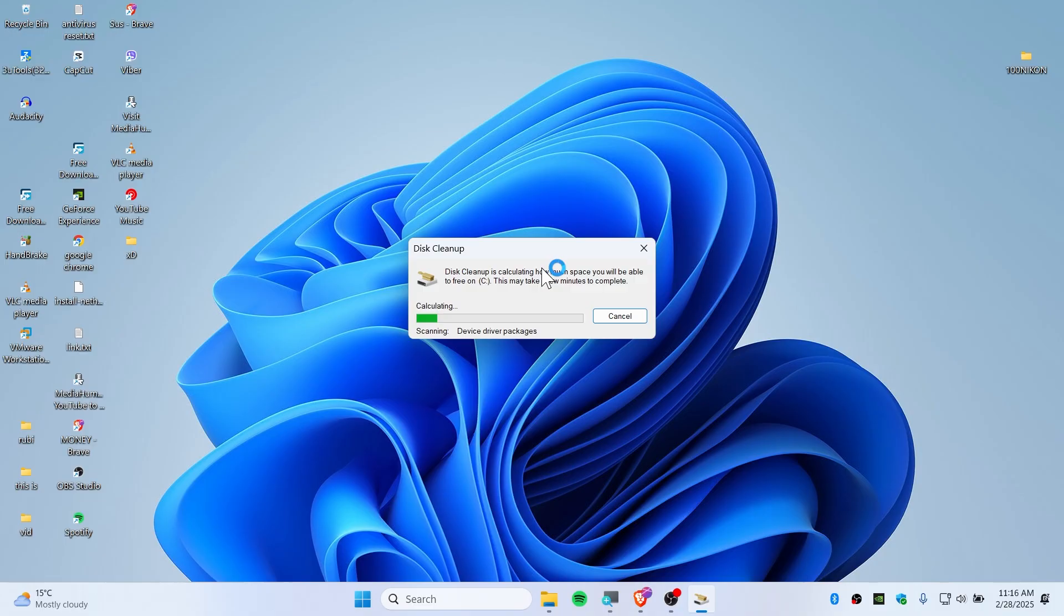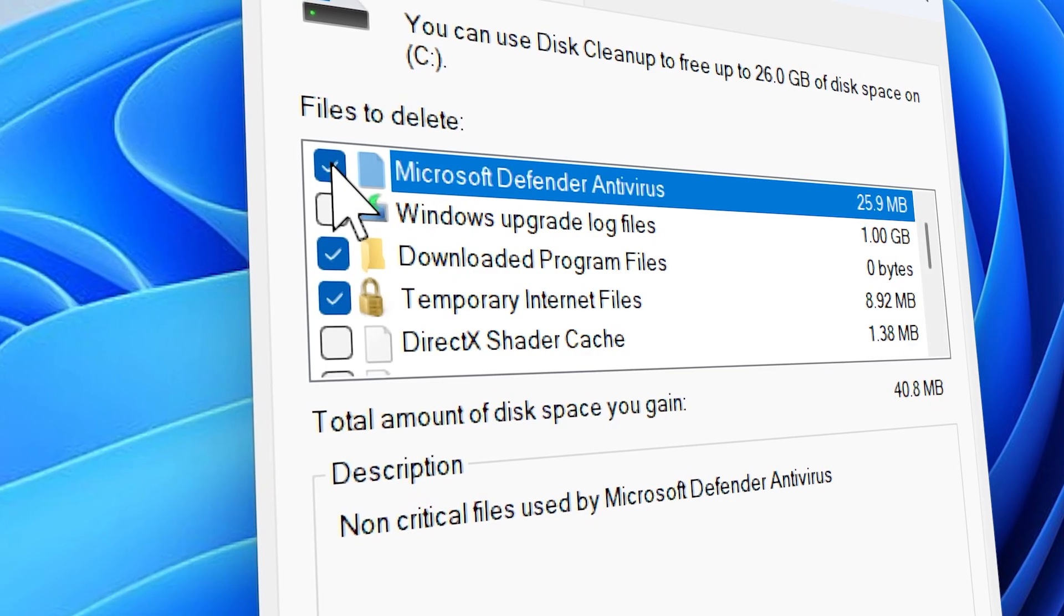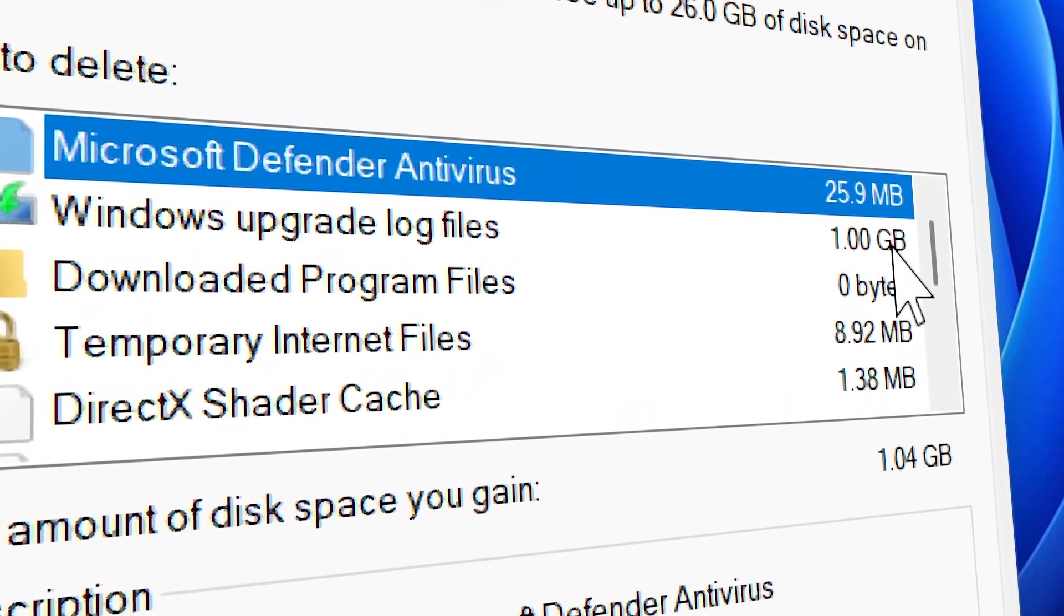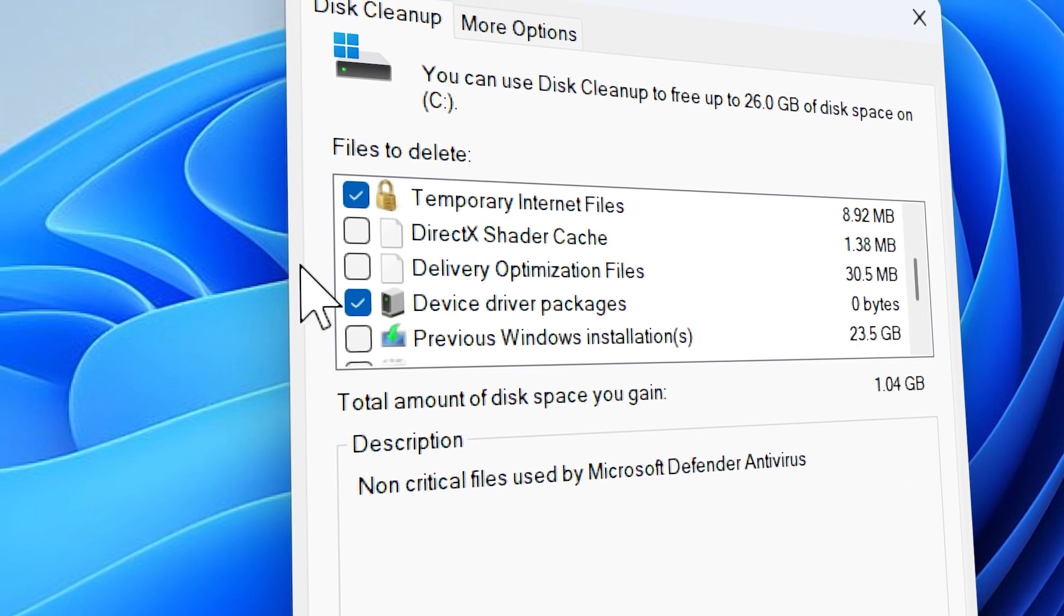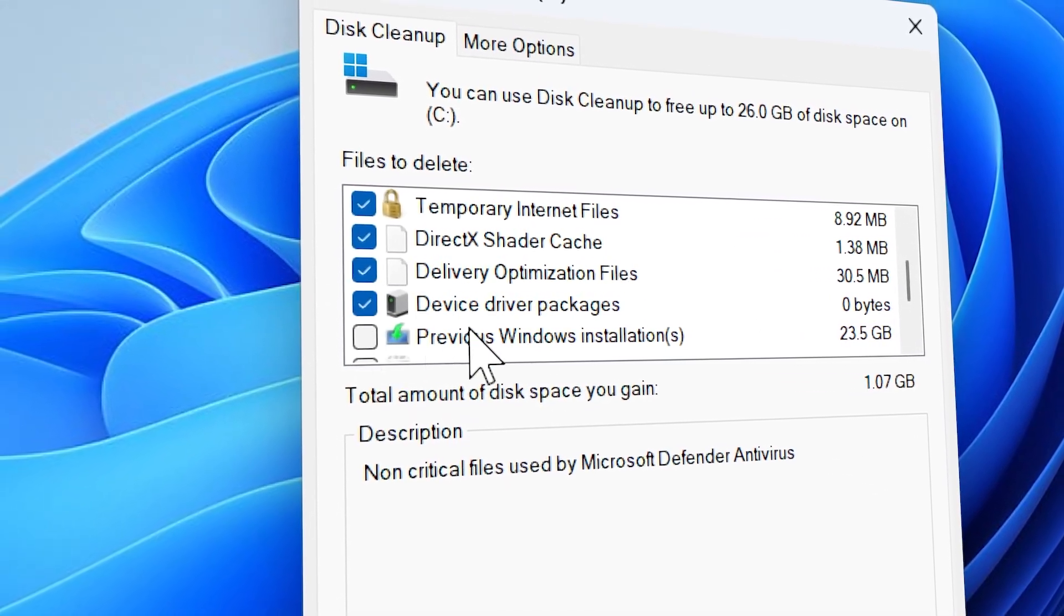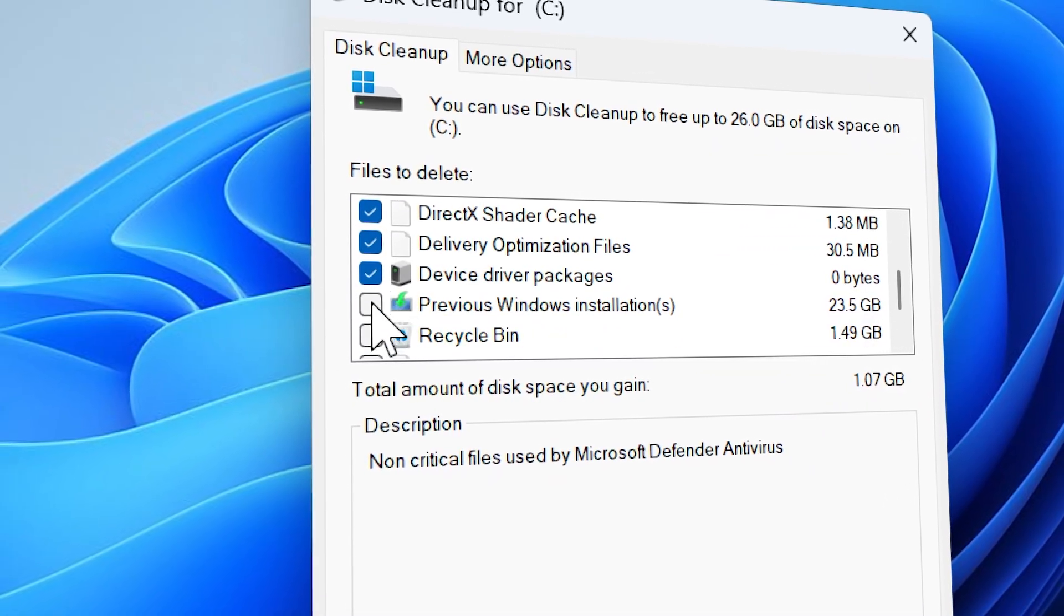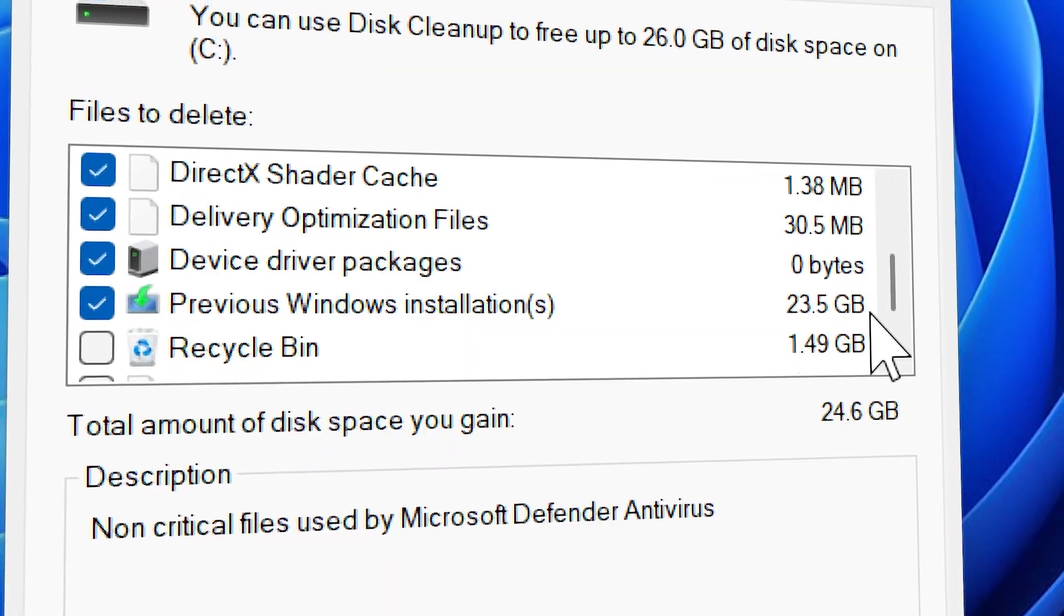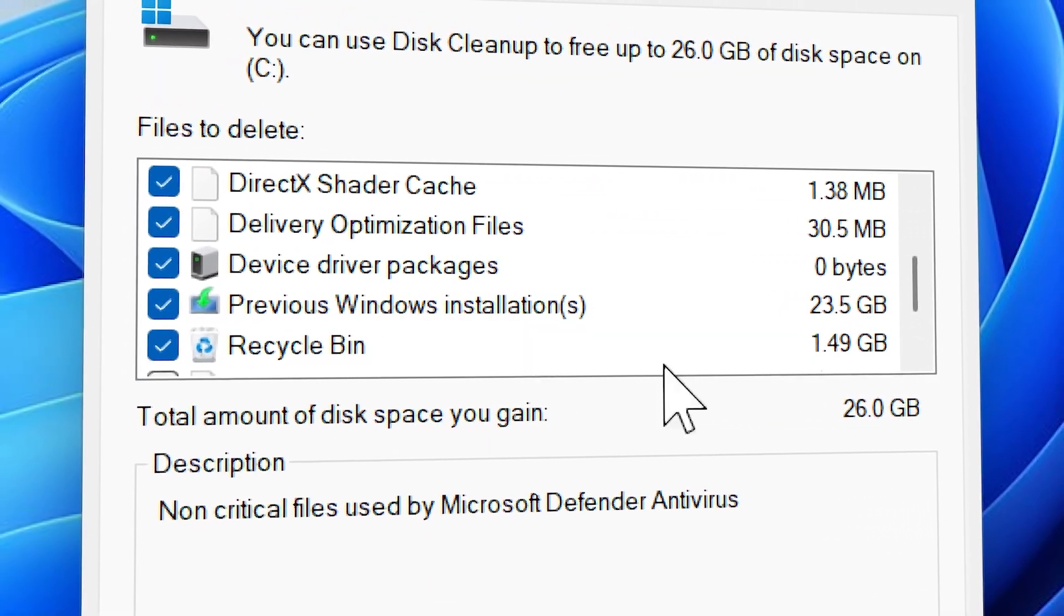As you guys can see, we have scanned this. Now make sure to check this all, like Microsoft Defender, Windows upgrade log file, which is about one gigabyte. That's a lot. You can also check them, and especially you will need to delete this one. So make sure to click on previous Windows installation, which is about freaking 23 gigabyte, and you really need to do that.